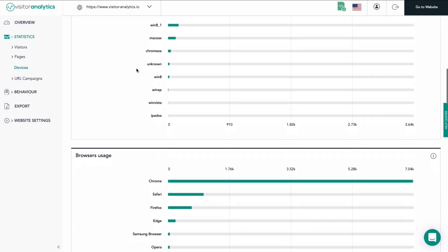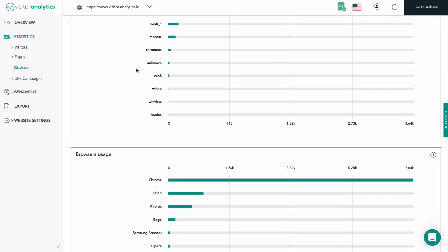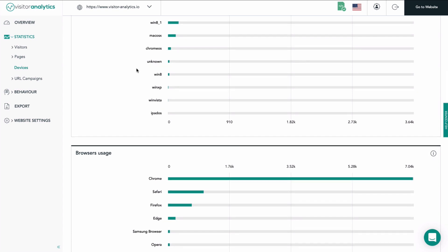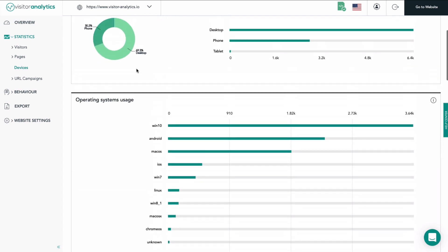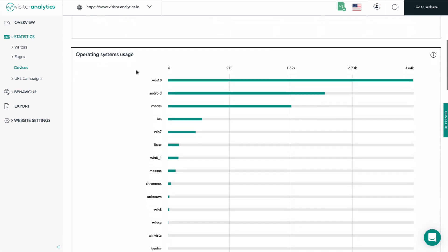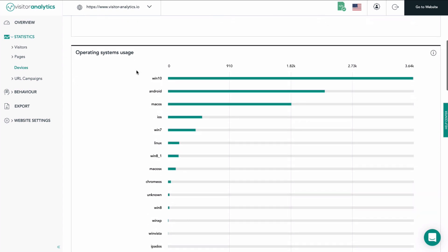At the very bottom of the graph you might find a green icon with the label "see more". Clicking on it will extend the graph downward, displaying yet more operating systems that were used to visit your website.